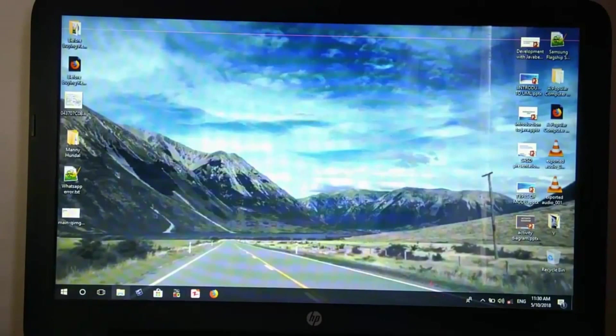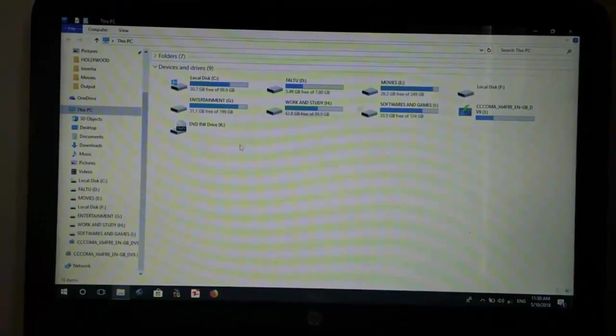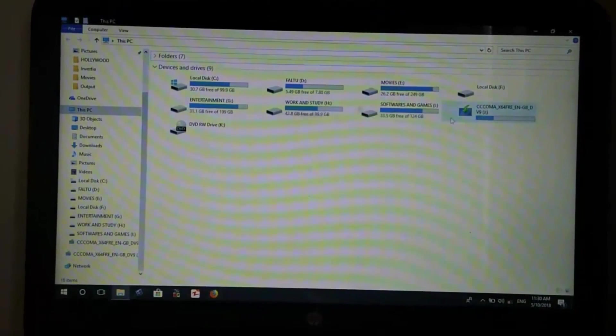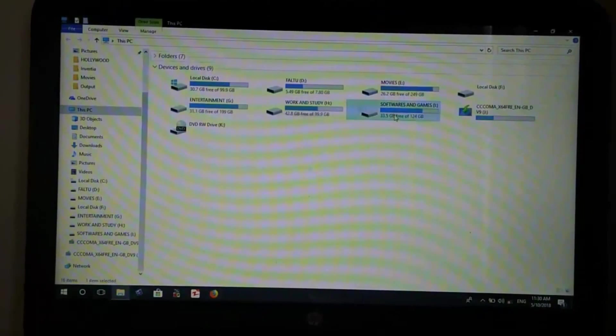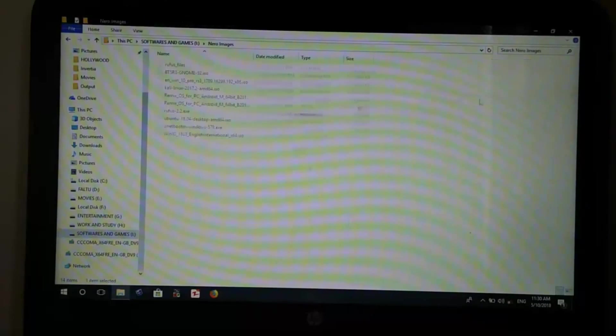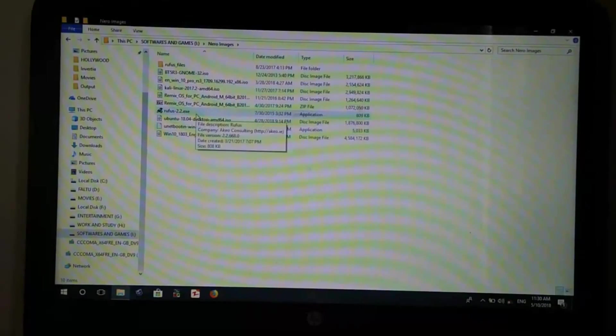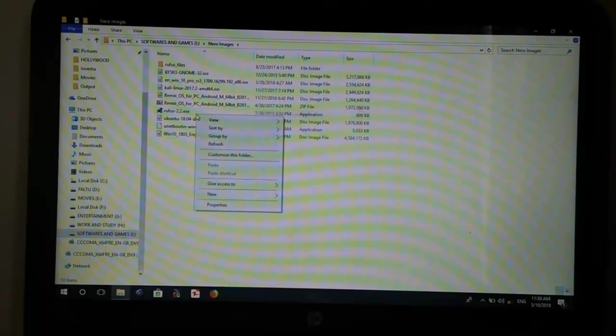First things first, we need three things for this upgrade: first, an application called Rufus to make an installation drive, a minimum 8GB pen drive, and the Windows 10 ISO of course. First of all, insert your pen drive and start Rufus.